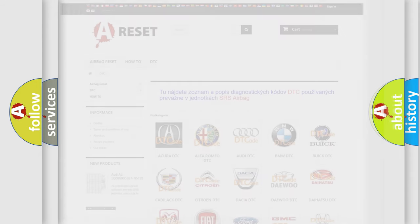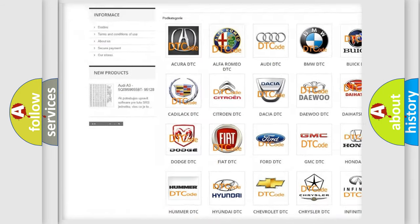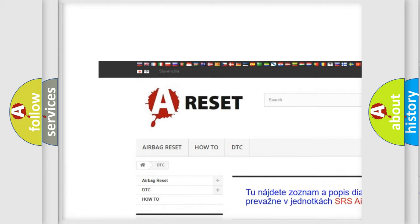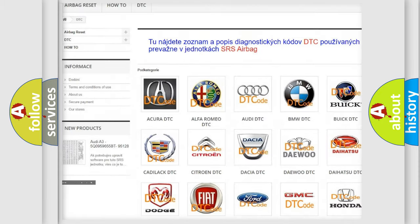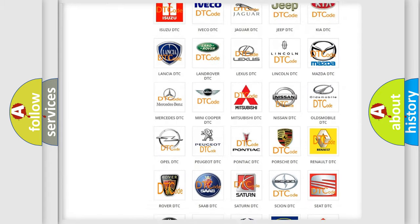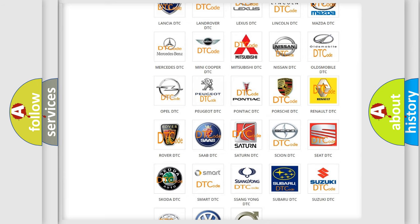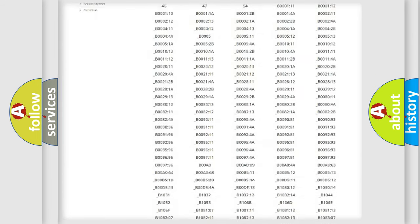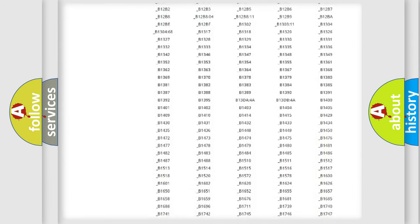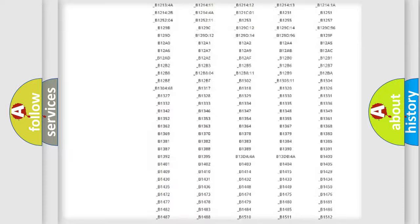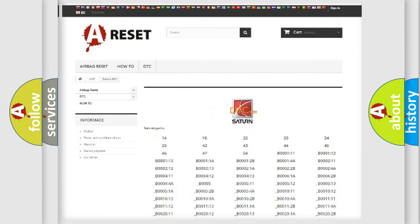Our website airbagreset.sk produces useful videos for you. You do not have to go through the OBD2 protocol anymore to know how to troubleshoot any car breakdown. You will find all the diagnostic codes that can be diagnosed in Saturn and other vehicles. Also many other useful things.